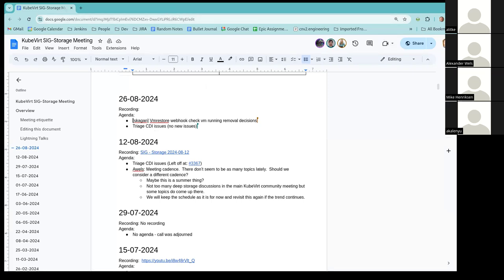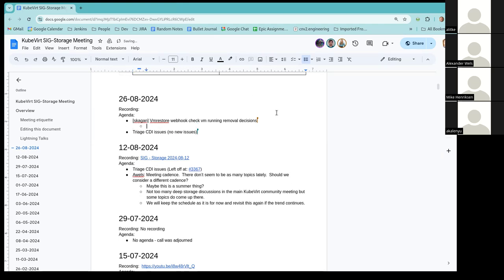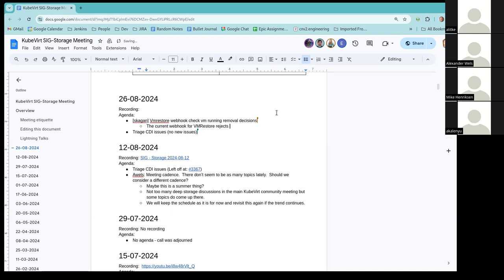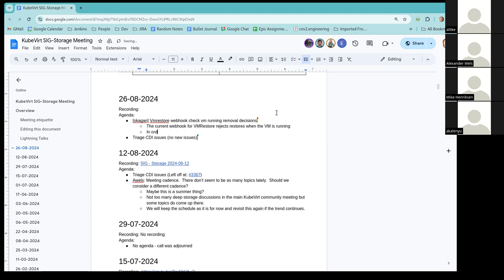Yeah, sure. So after some conversations, I wanted to pass it by the group and the community about the decision to change the VM restore way. We have currently a webhook for the VM restore that in case the VM is running, then the request for creating the VM restore is cancelled and rejected. So in order to be more Kubert consistent, we wanted to remove such webhooks that are prone to races.